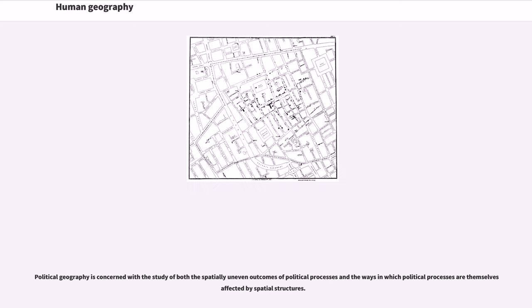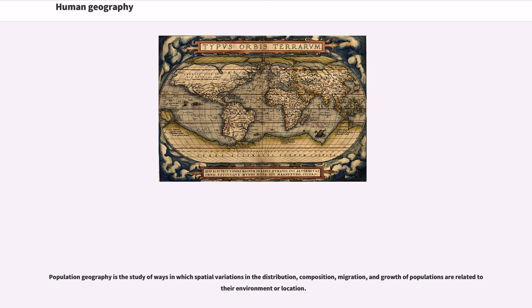Political geography is concerned with the study of both the spatially uneven outcomes of political processes and the ways in which political processes are themselves affected by spatial structures. Population geography is the study of ways in which spatial variations in the distribution, composition, migration, and growth of populations are related to their environment or location.